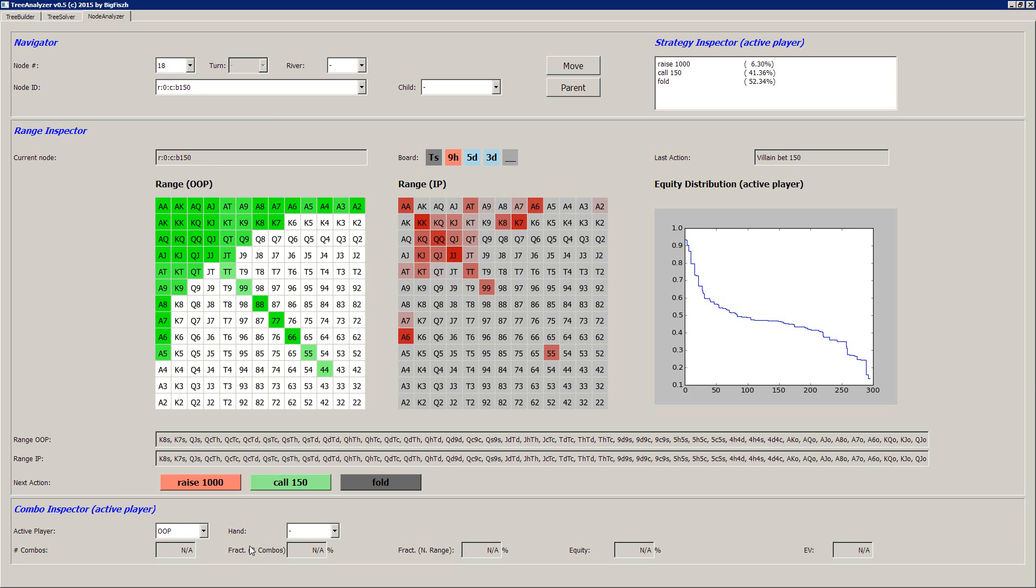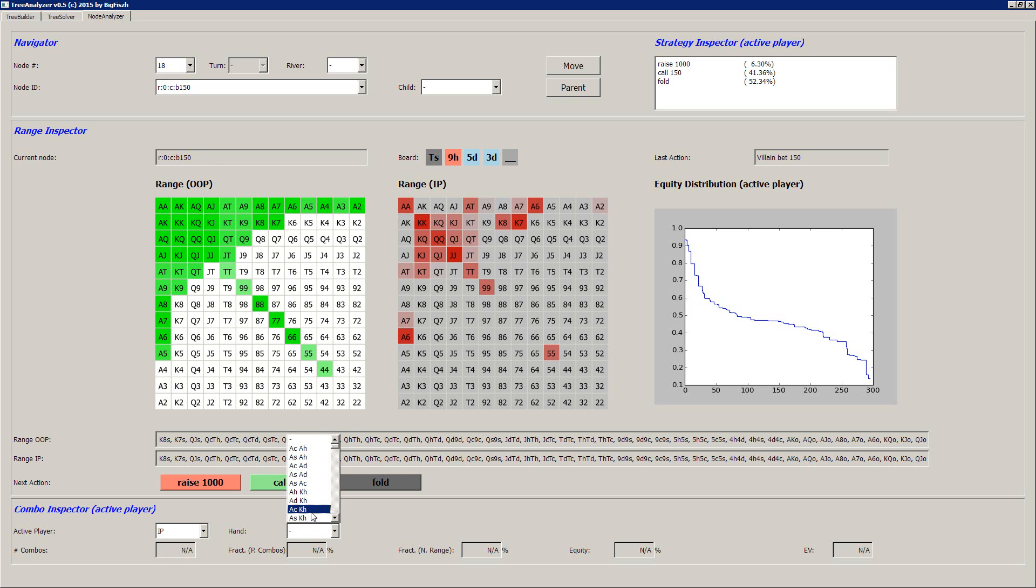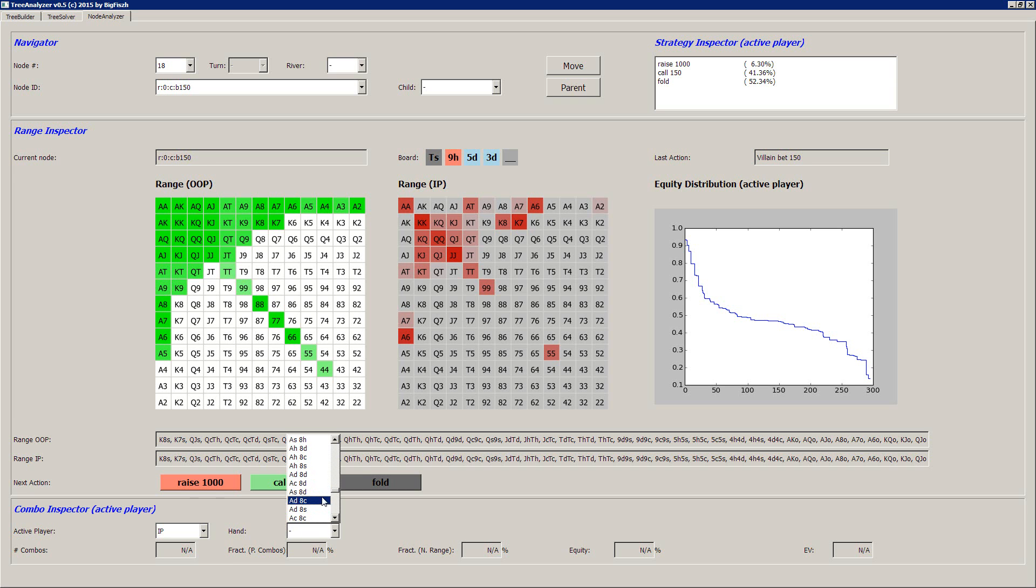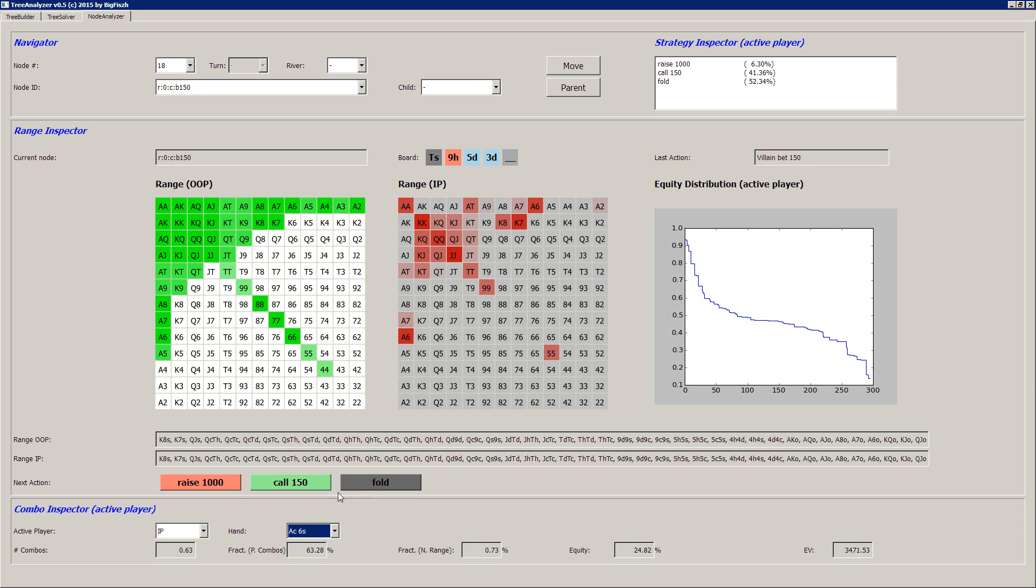And if you want to go even deeper and look into single combos, you can select the player here. Let's say for example the in-position player is where the bluffing, for example A6 is a bluff combo. Now we can see, go on the A6 combo.